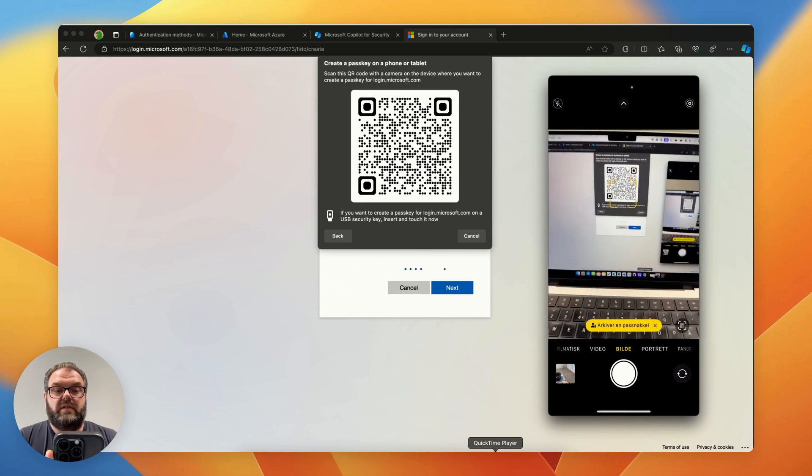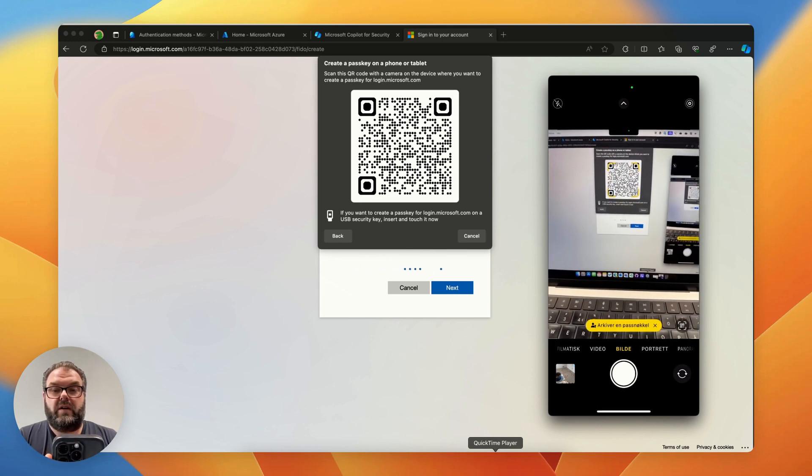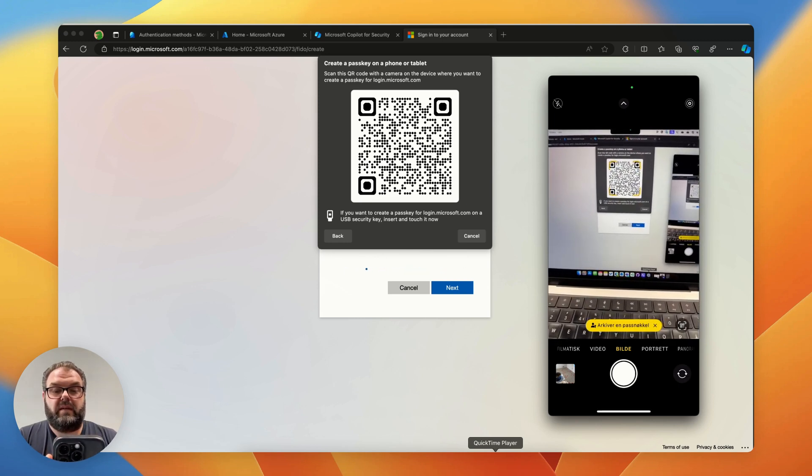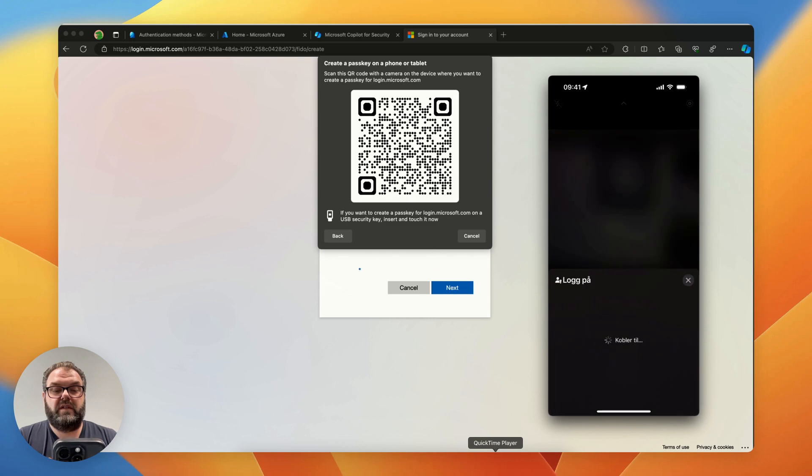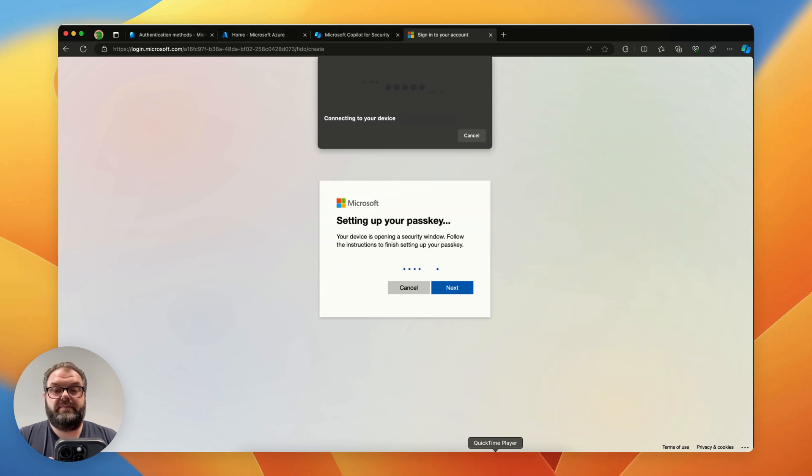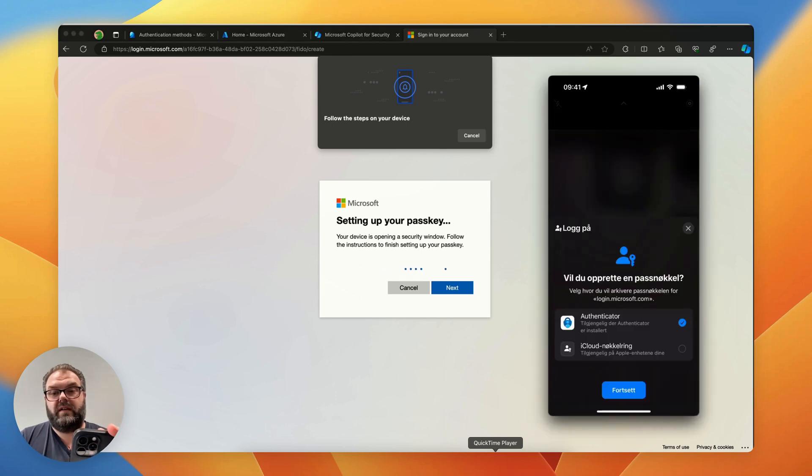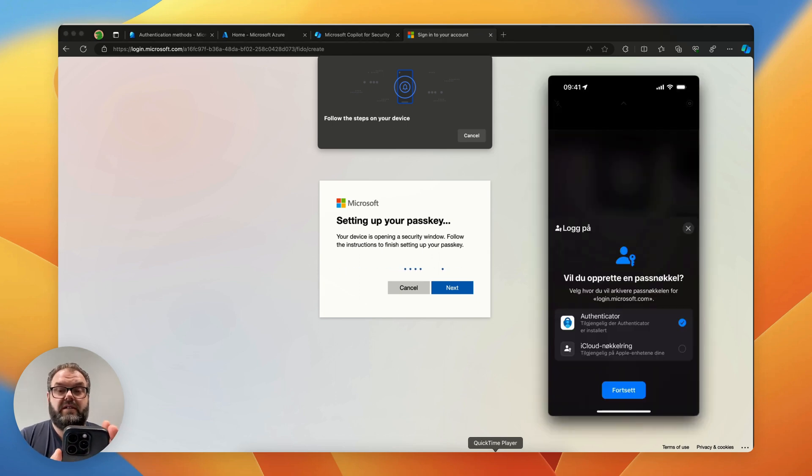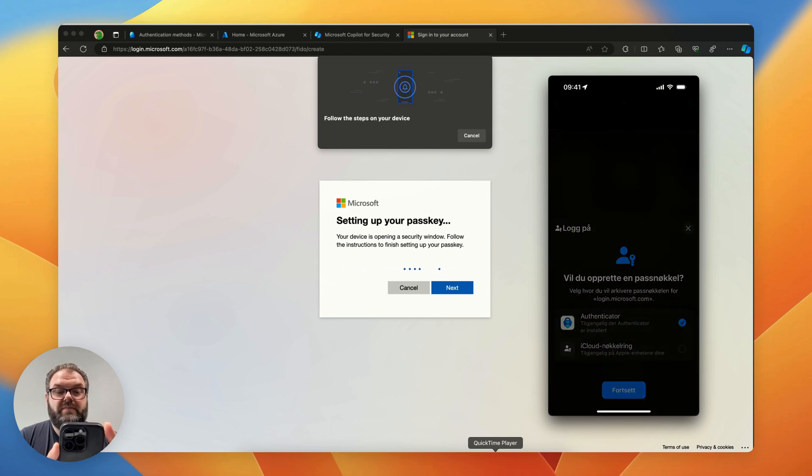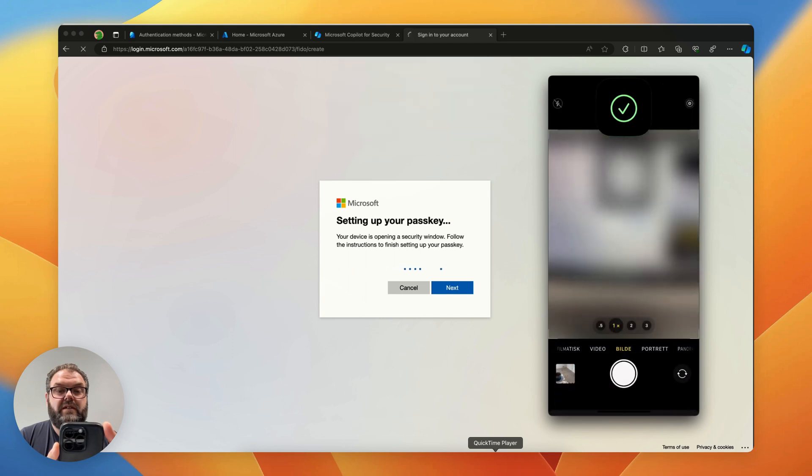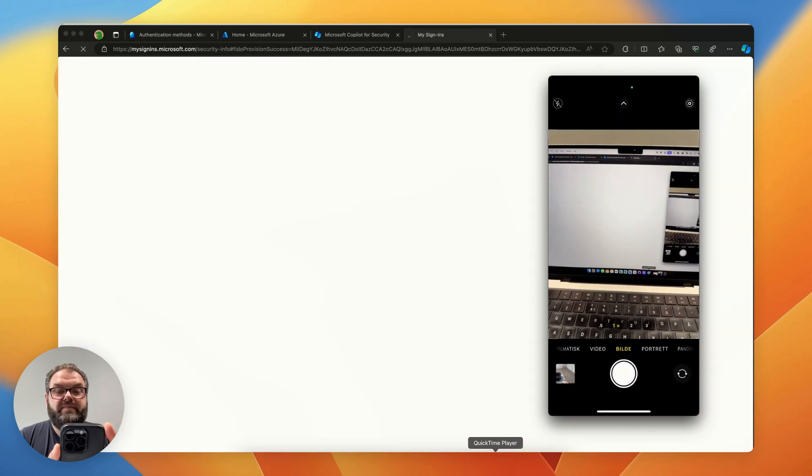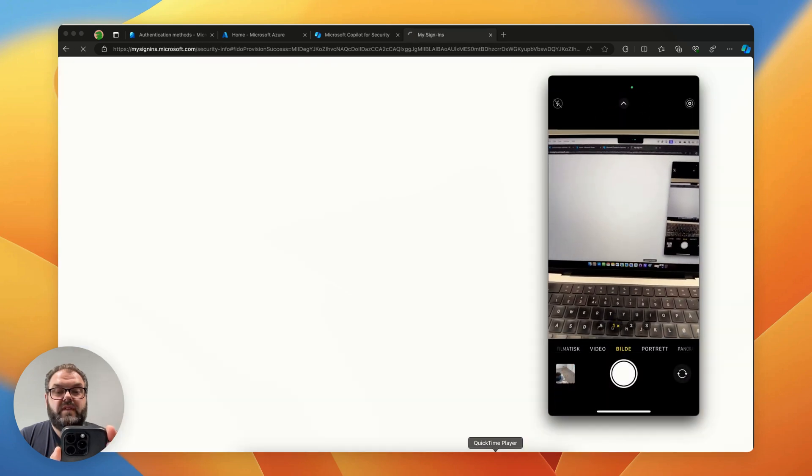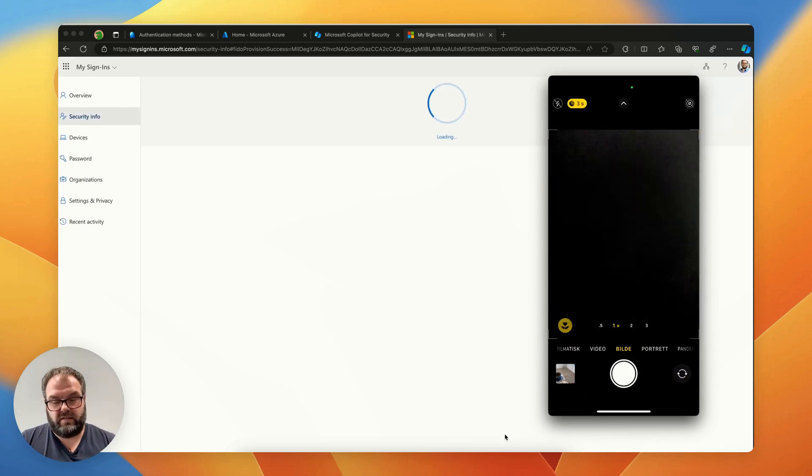I will create a passkey on my phone. It will sign in with the phone and then we follow the steps on the phone. I will create the passkey in the Authenticator app, hit continue, authenticate me with Face ID. And there we have it.